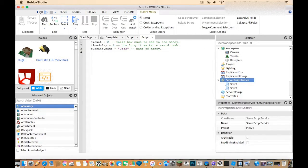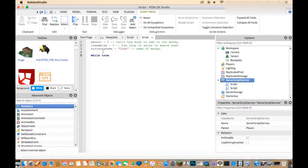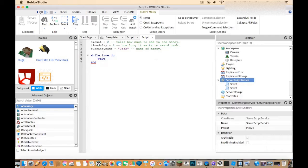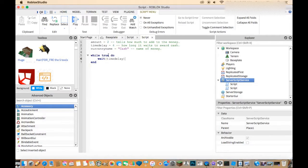Now go down two lines and write while true do, then on the next line write wait(timeDelay). What that's doing is going up to the timeDelay variable — which is 4 — so the game will wait four seconds before awarding money.